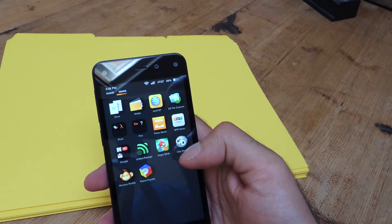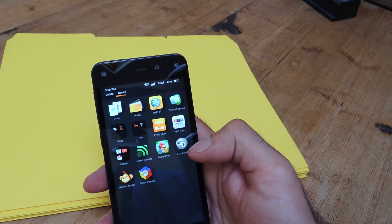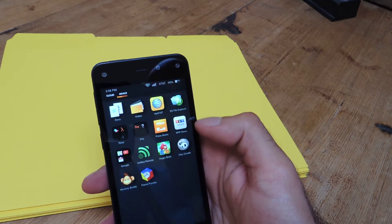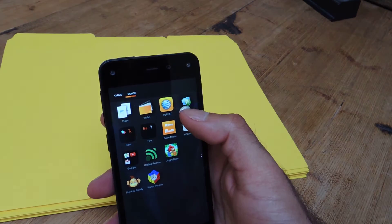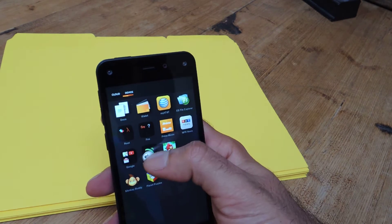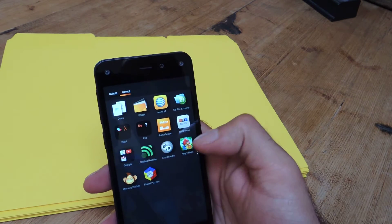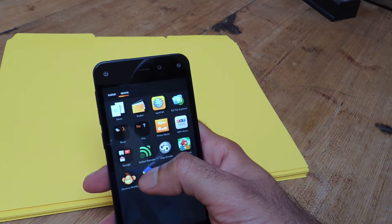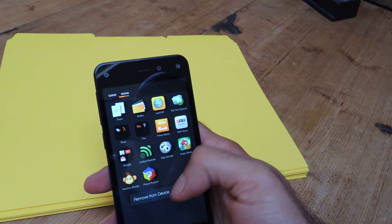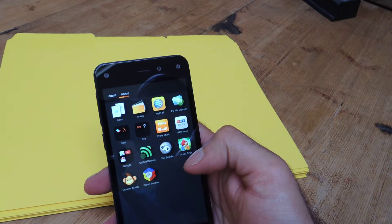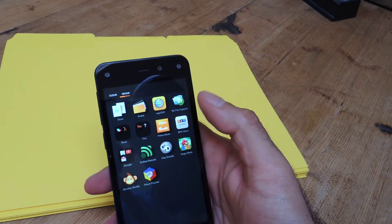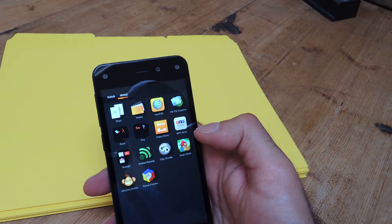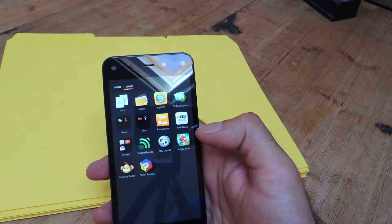Either way they're going to end up here and after a while it's going to start to get kind of cluttered. You can always rearrange them by dragging to another spot, or if you're not using an app you can simply long press it to remove it from your device. But to get a better grasp on your organization, a good idea would be to create folders for these apps.